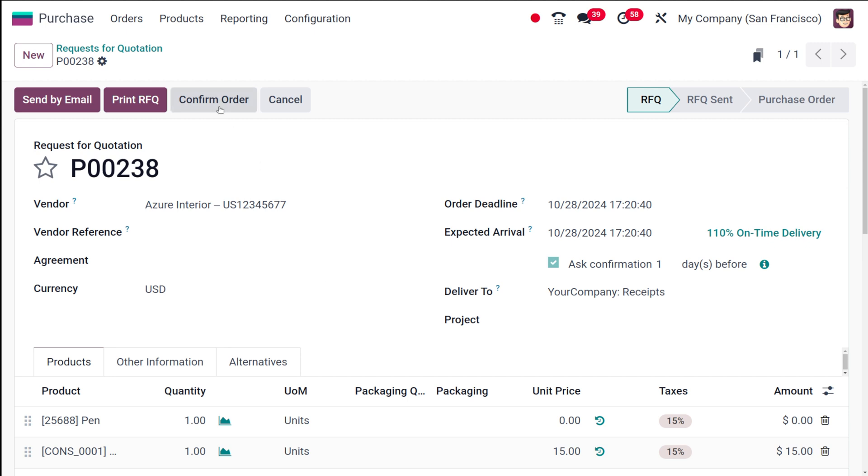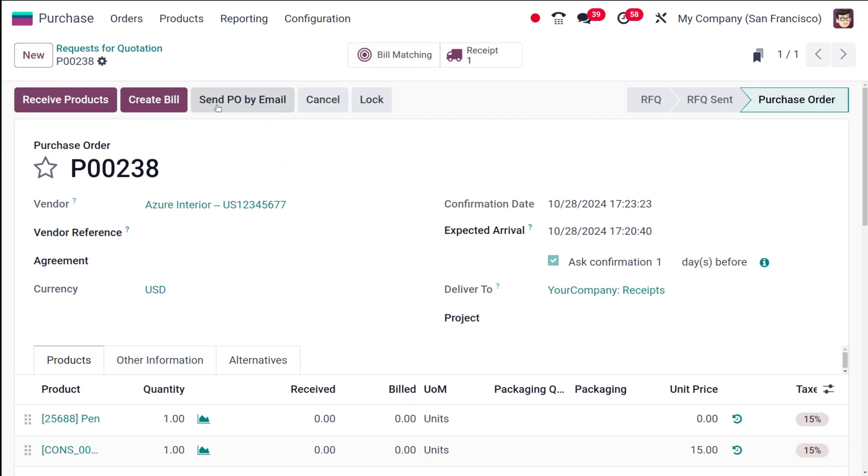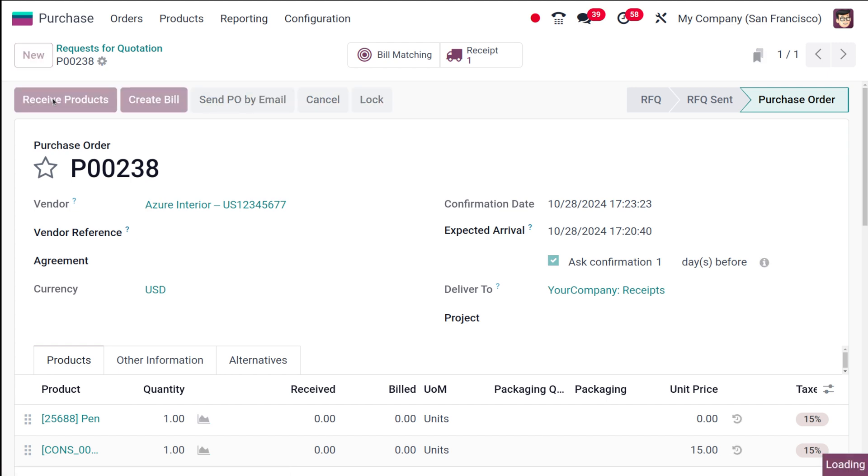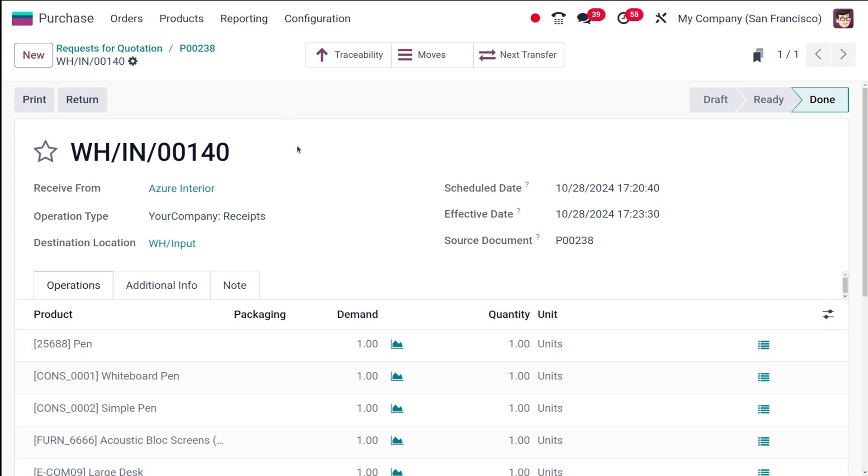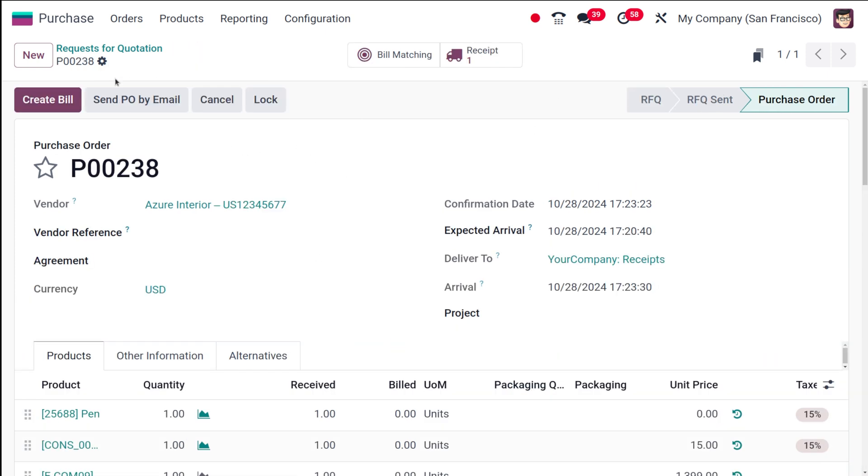Once you've chosen it, we've created an RFQ, let's complete the procedure. You can confirm the order - I'm not sending it, I'm just confirming it. You can receive the products from here, validate it. So the validation has been done, you can see it's in done state. You can go back to the purchase order.